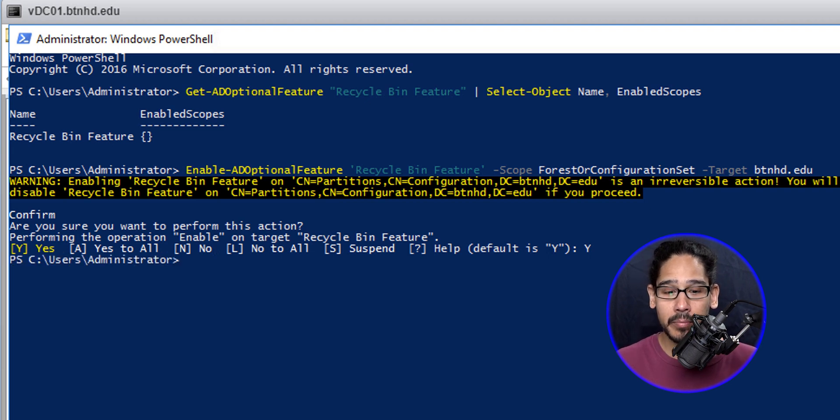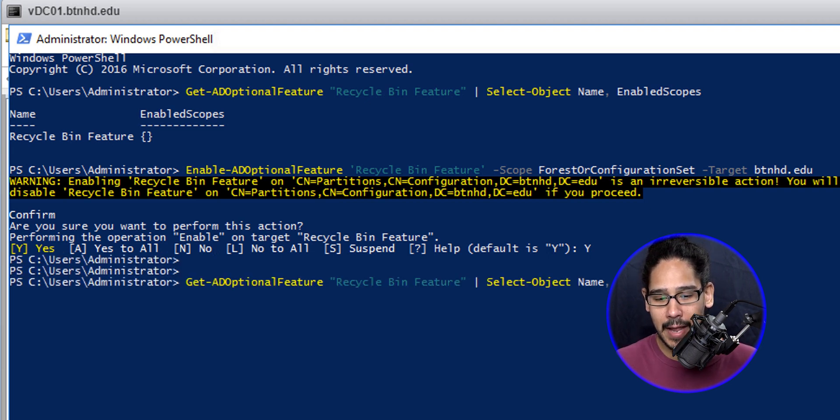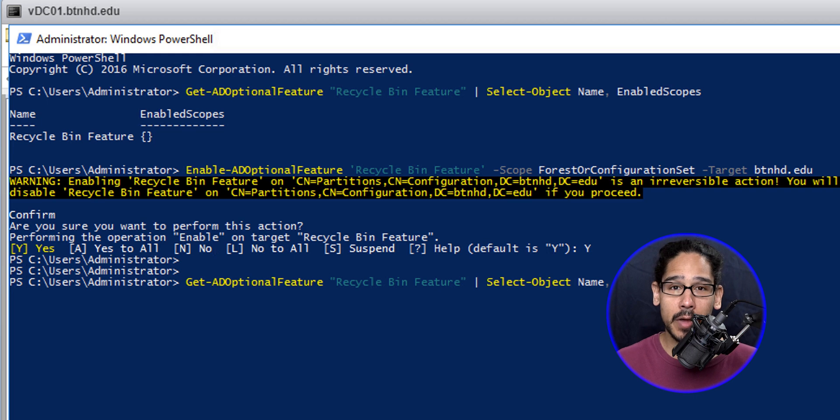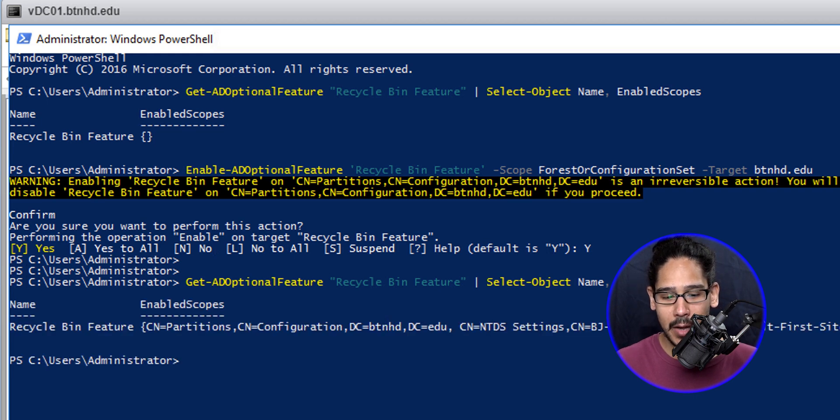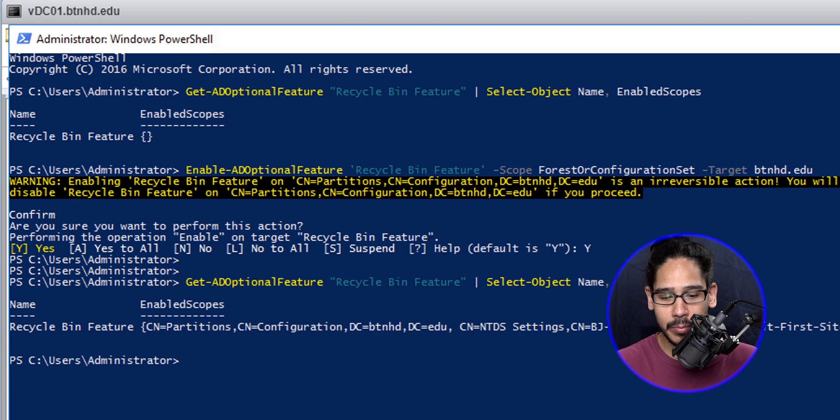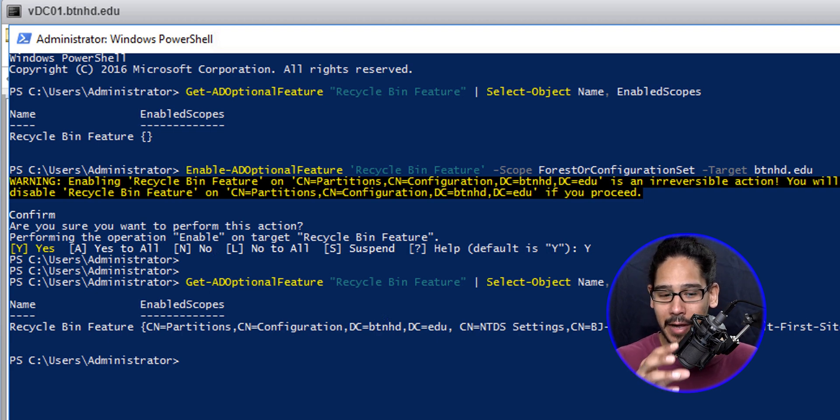We're going to run the previous command, the first command that we ran, to check whether or not it is enabled. Once you hit Enter, you're going to see underneath Enabled Scopes it's way different from when we saw it at the very beginning. This basically means it is enabled.